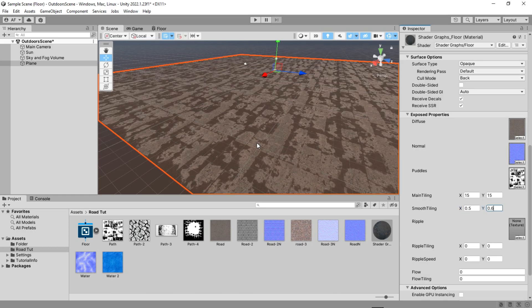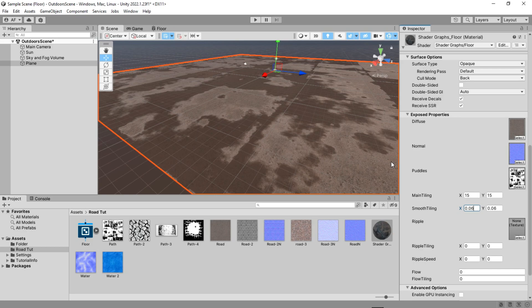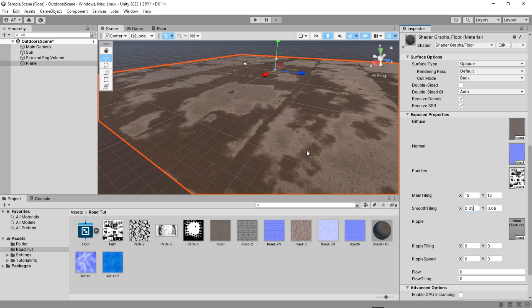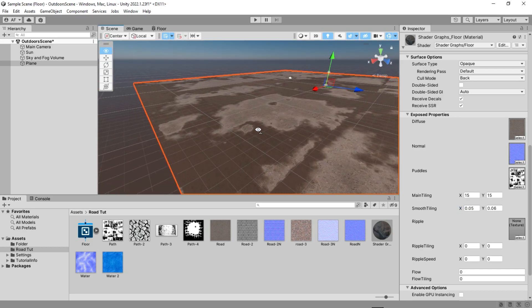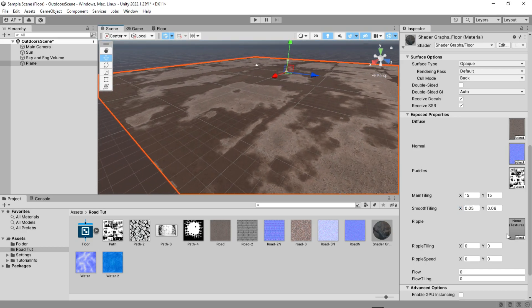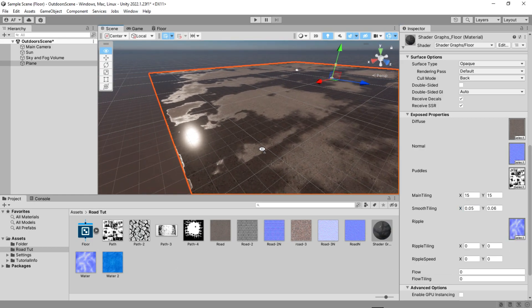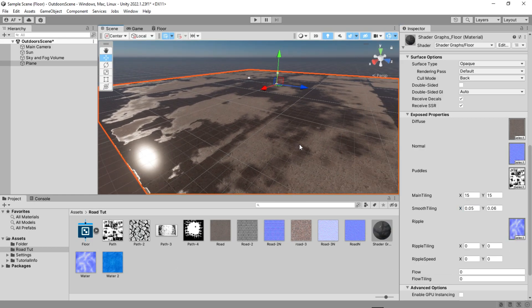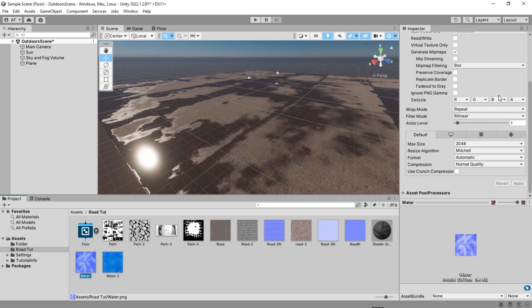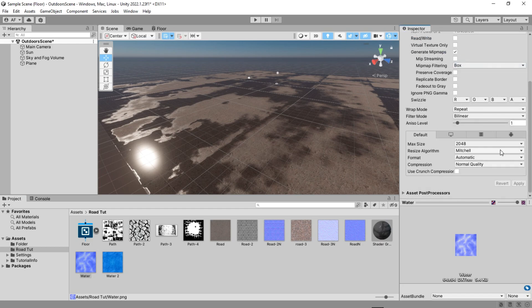Now after smoothing the puddles on the main texture, you can see them better. The ripple texture should be in normal map.